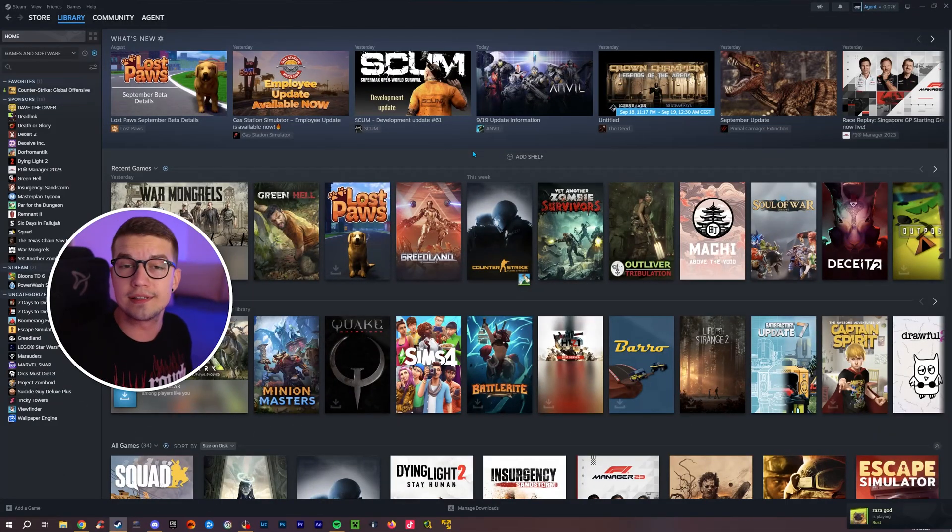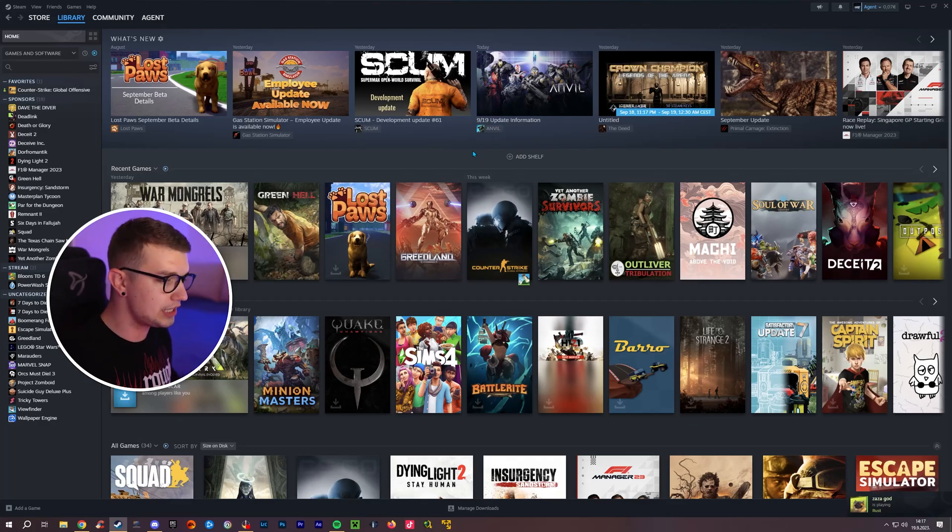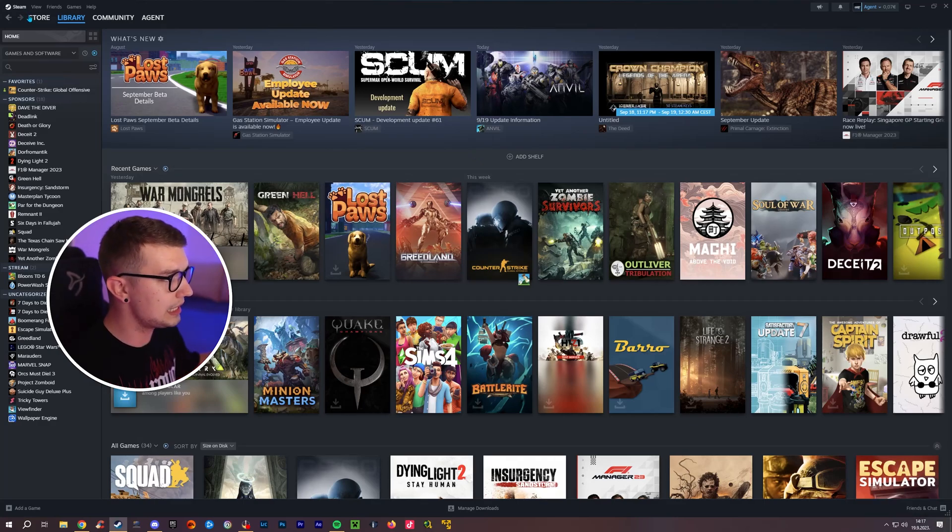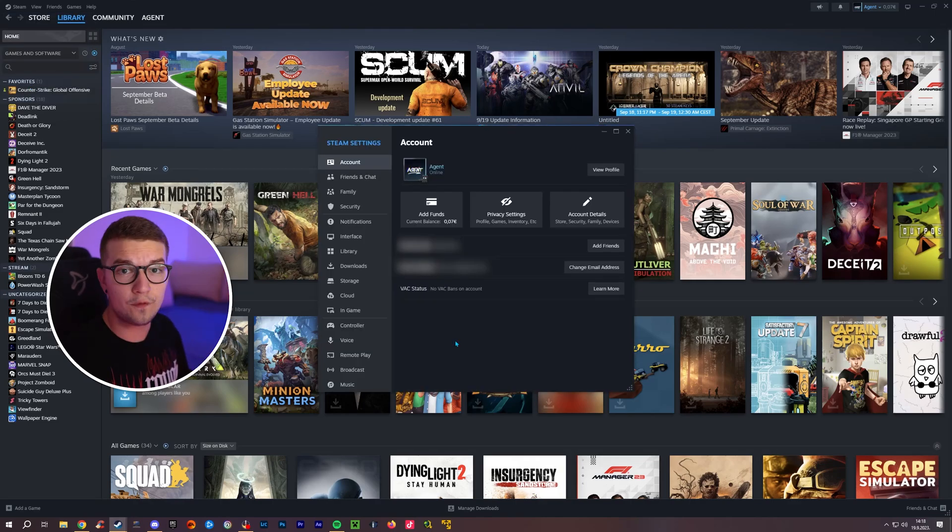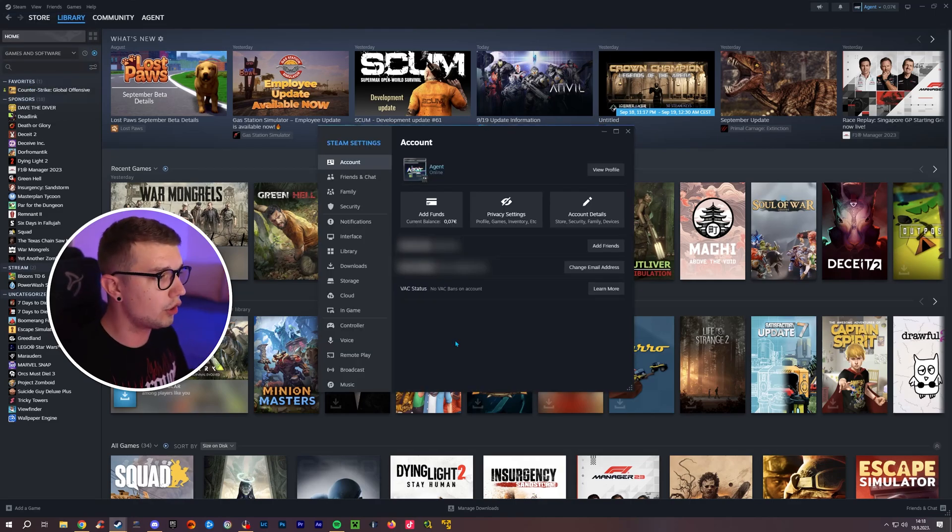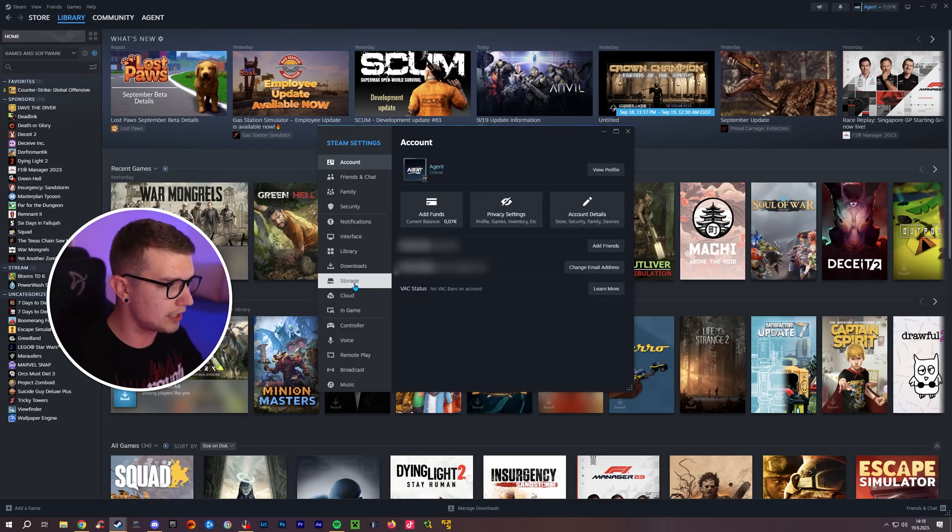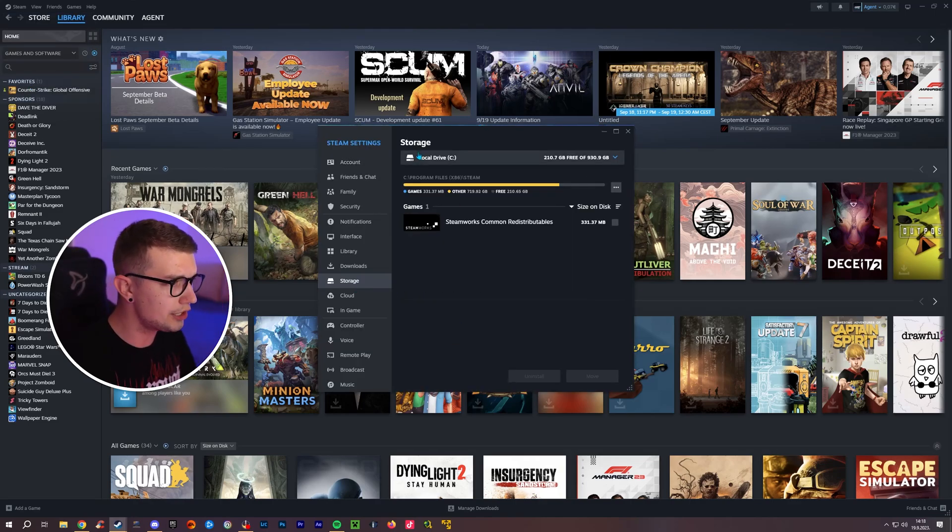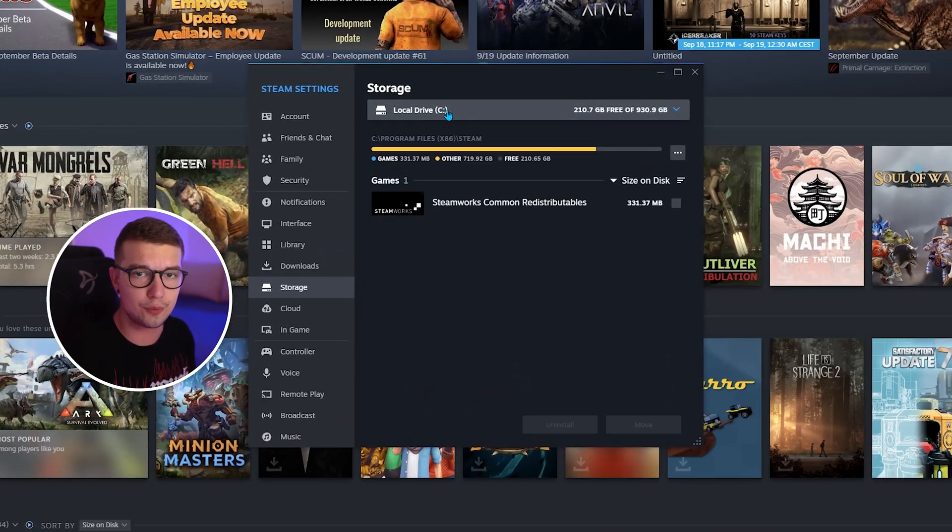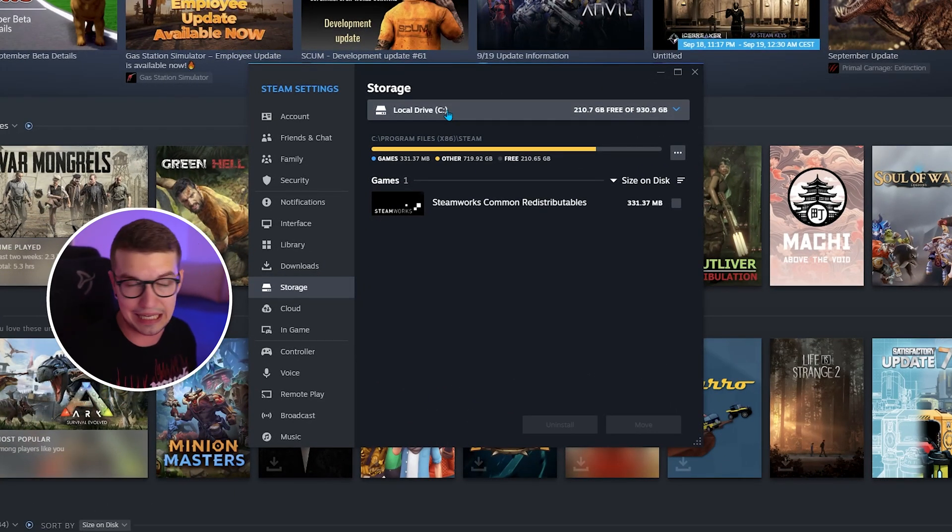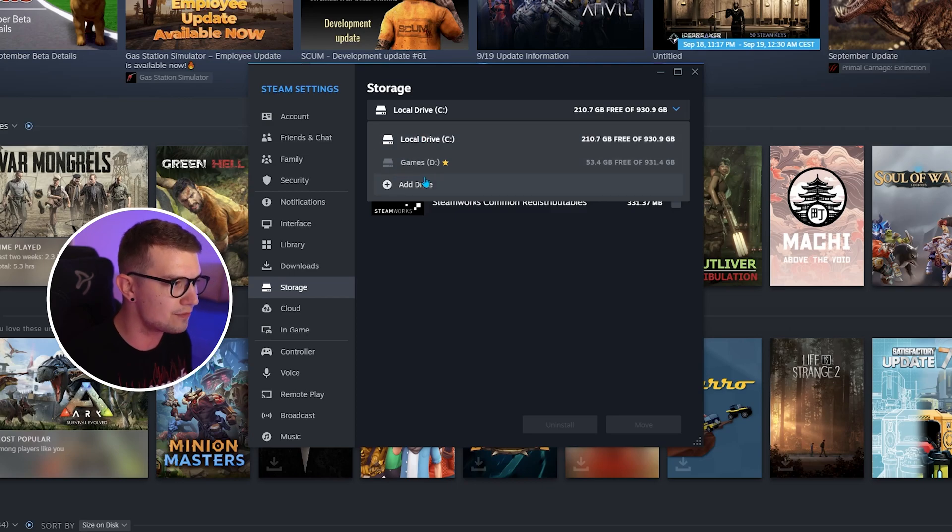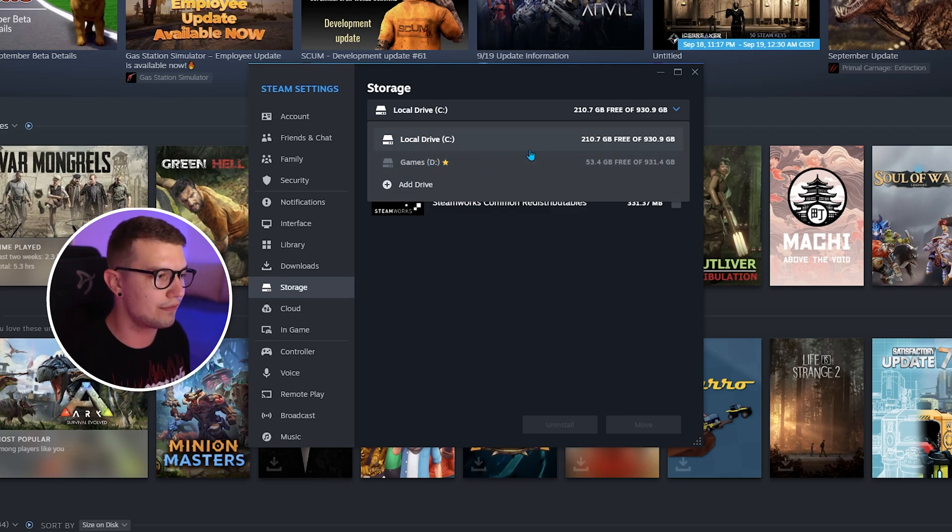All we have to do is open up our Steam. Go to Steam on the top left and click on settings. We will go into storage. On the left side, click on storage right here and you will see all of your storage that is used for these games. So you have C drive and I have my D games drive right over here.